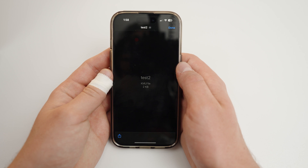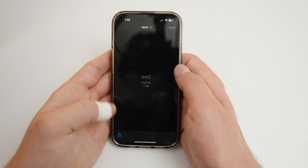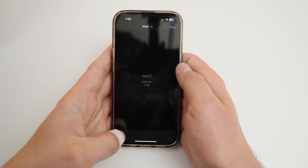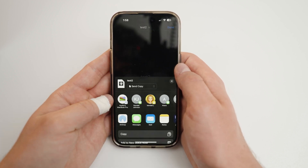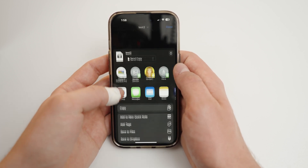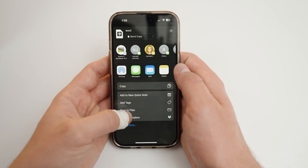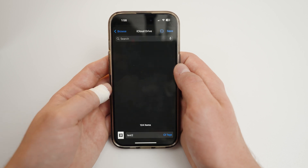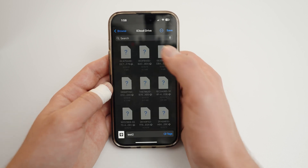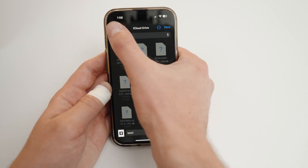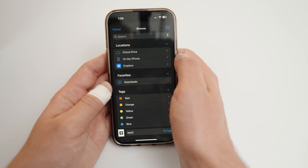Start by downloading a KML onto your iPhone. If you are sharing between devices, you may find AirDrop to be helpful. Next, place the file in the Downloads folder.